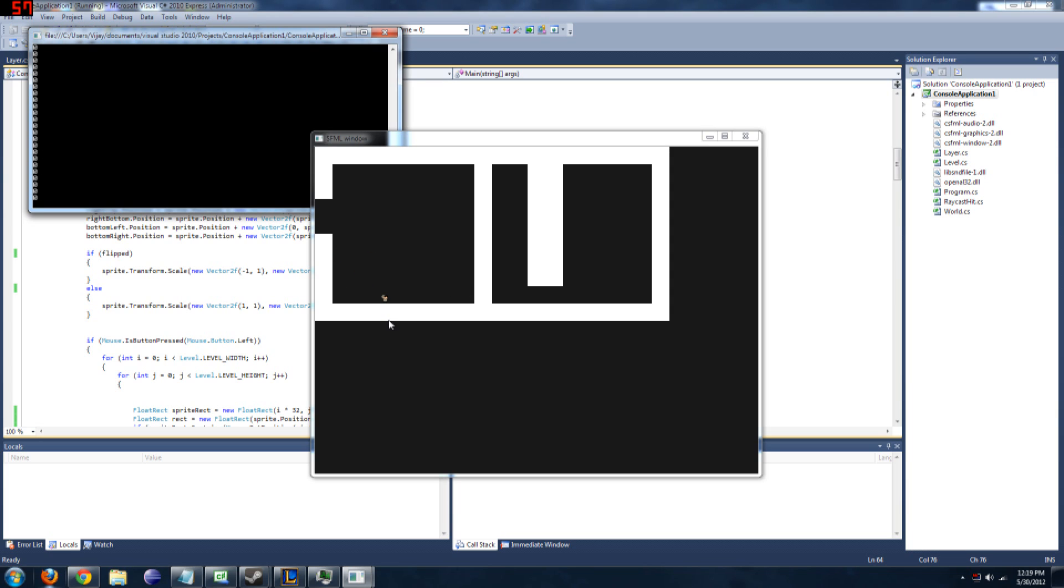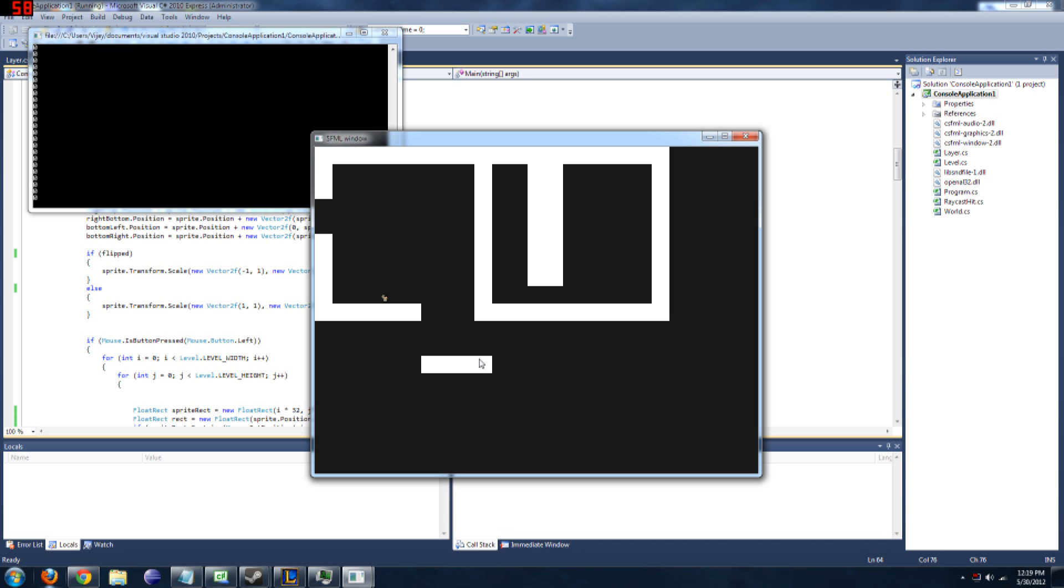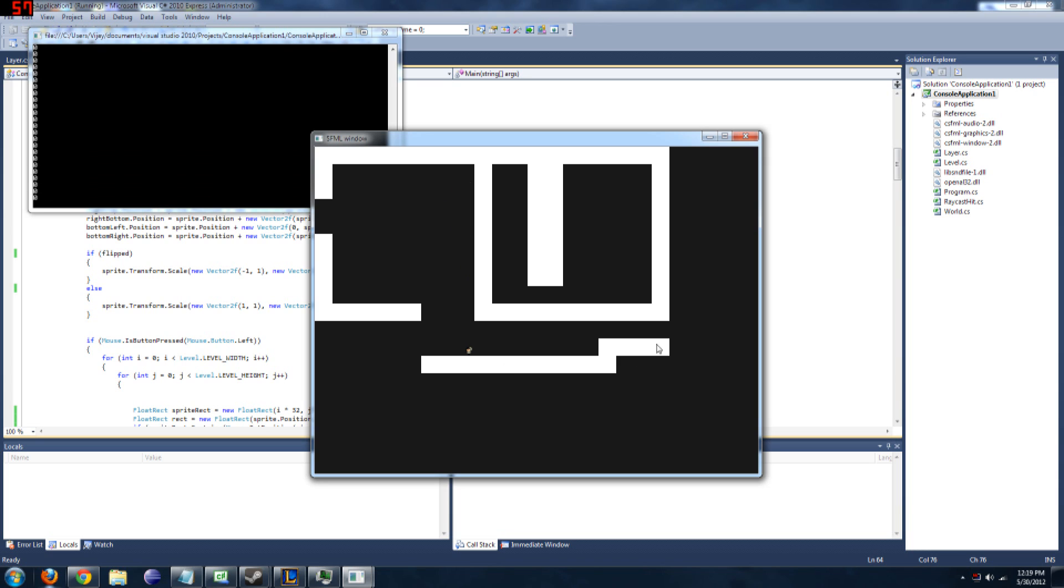If you right click, you can remove tiles. Left click, you can add tiles. And yeah, that's pretty much all I have so far.